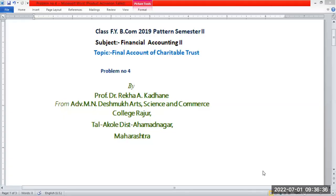Good morning, students. Class FYB.com 2019 pattern, semester second, subject financial accounting second, topic: final account of charitable trust. We will look at the problem and solution of the final account of charitable trust.